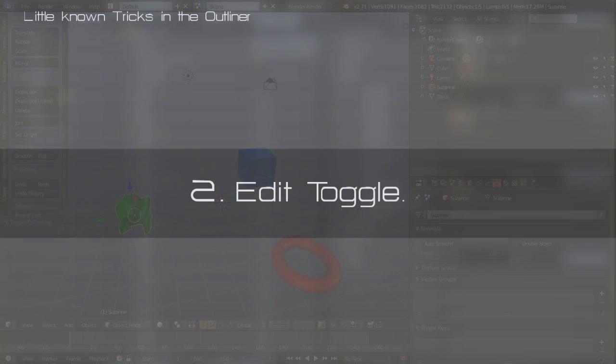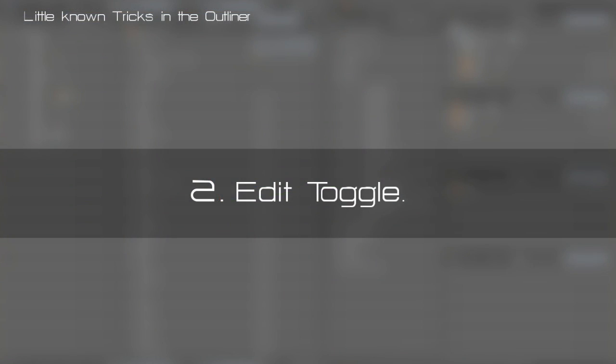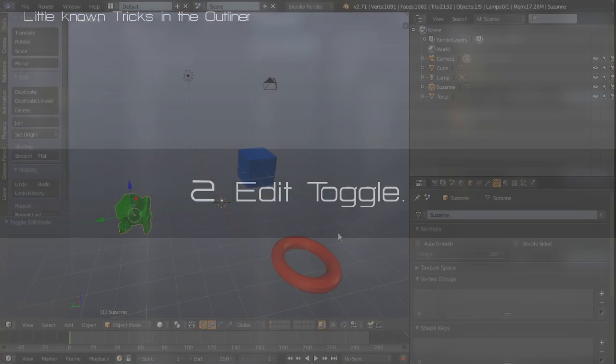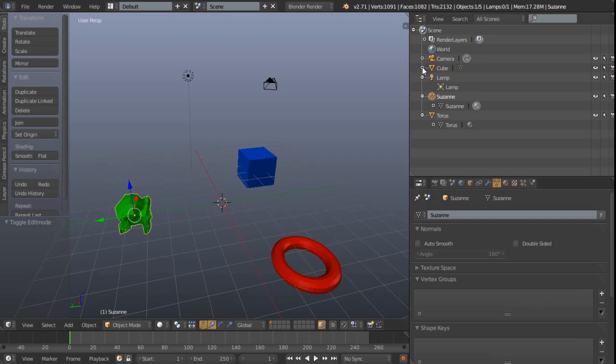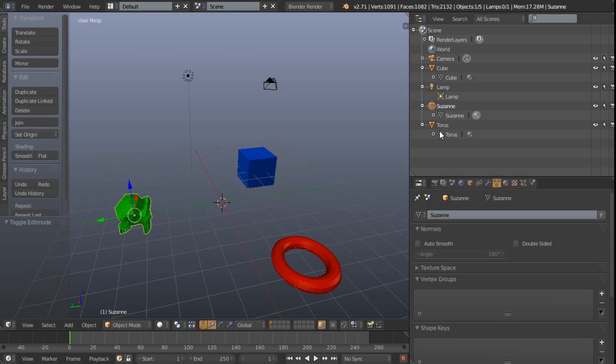Number two is the toggle of edit mode, which isn't a particularly glamorous tip but nevertheless it's something that we can achieve here. If we just expand the plus icons and the hierarchies of various objects that we have in the scene here, you can get to see their associated data properties, and this torus has this torus data associated with it, the mesh data.